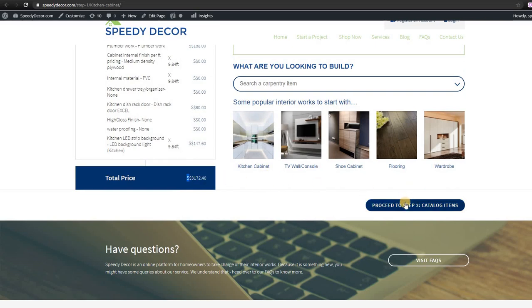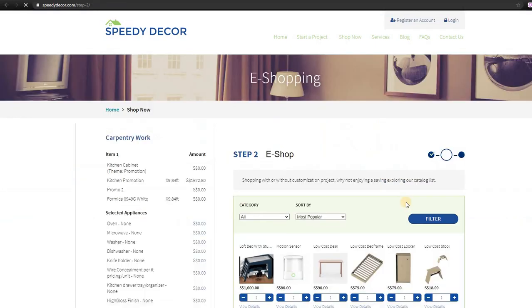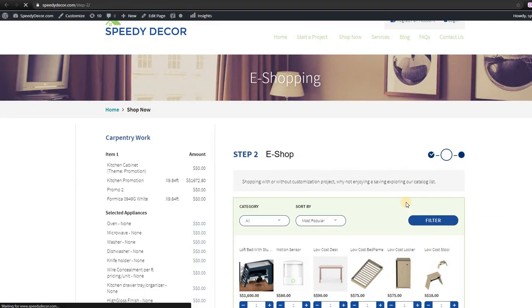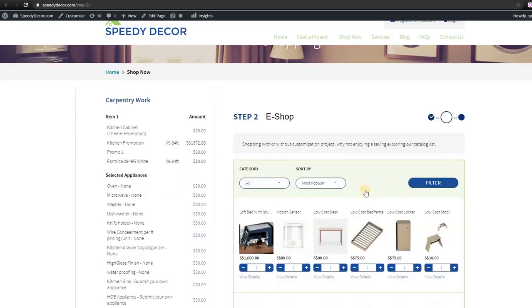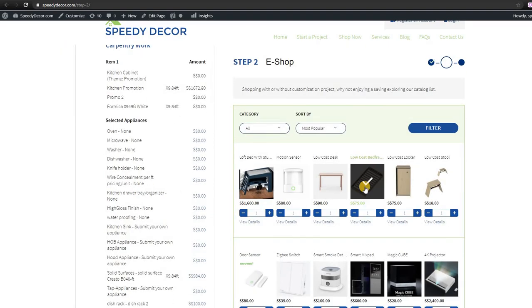After picking all the appliances, you can scroll down and click proceed to step 2 and step 3 if you are not interested in buying catalog items.